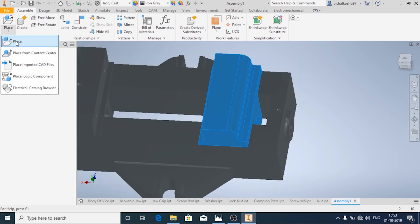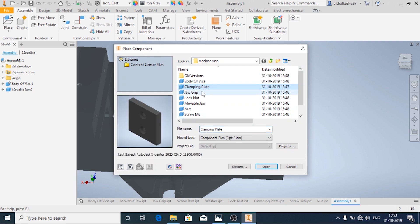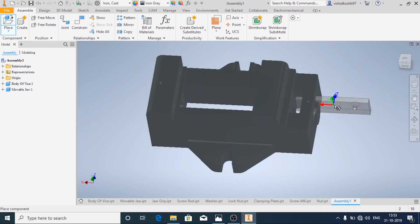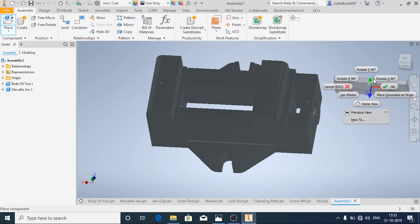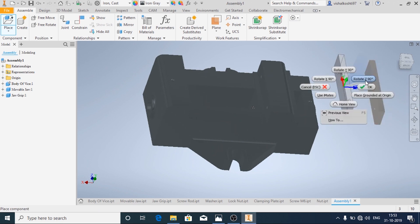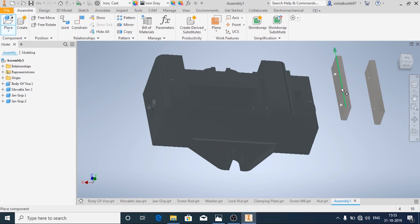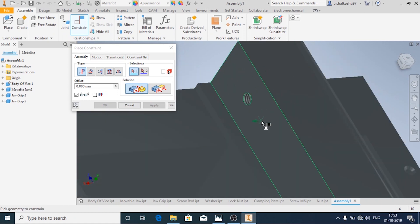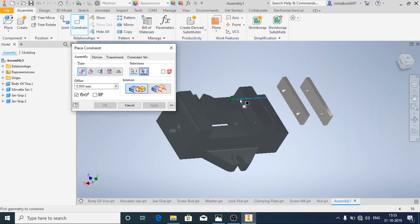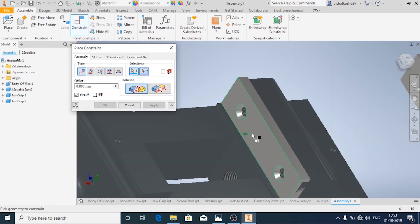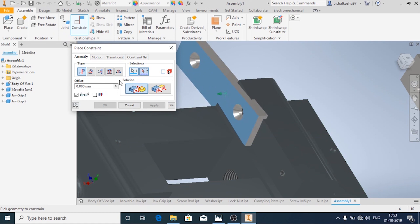Now we will add the other components. Here you can rotate it — right click and rotate about any direction you want. I am going to need two of them: one for the movable jaw and one for the body. I have rotated them accordingly.